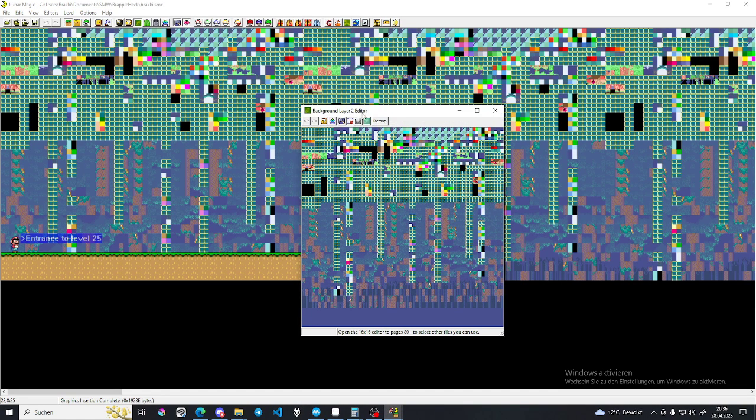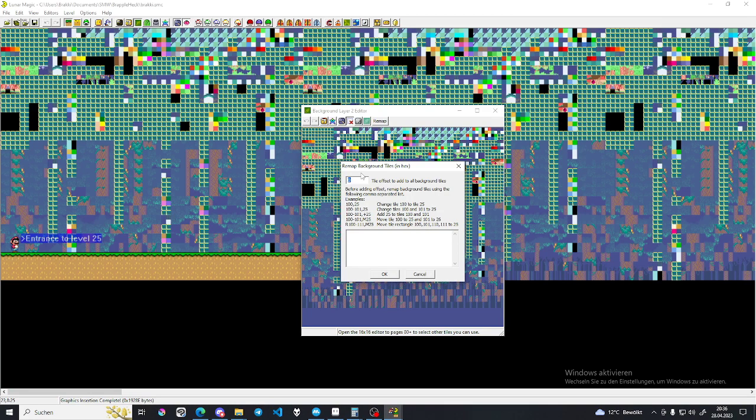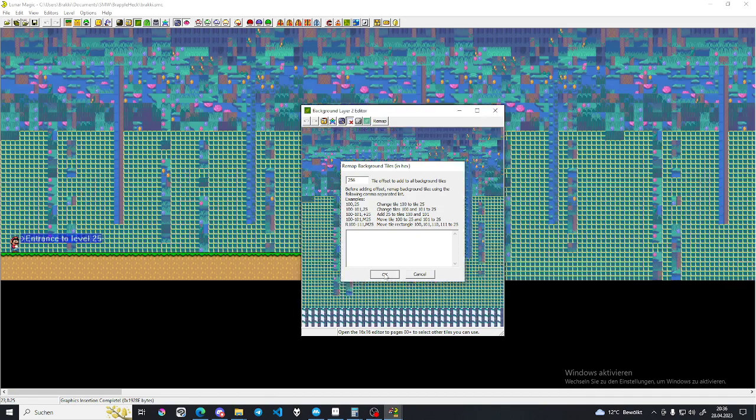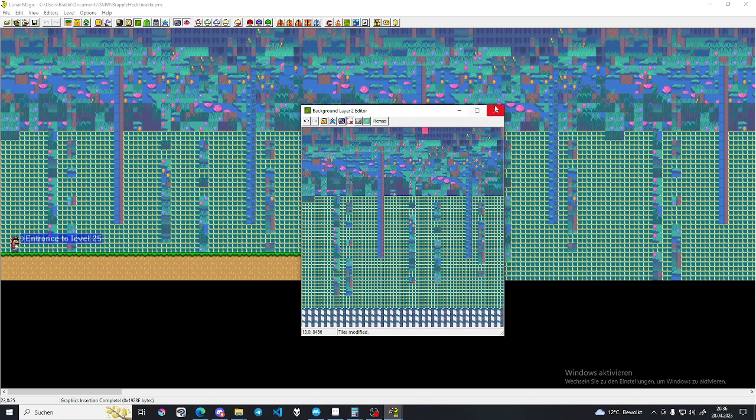So what we do to fix this, we go to the background, click the remap button here, and we added a whole page of offset, which is 256 tiles. So we move it to 256 tiles, and bada bing, it's still broken.